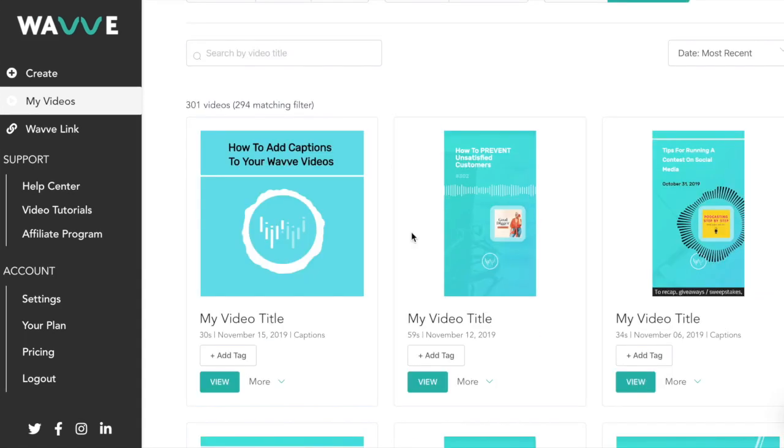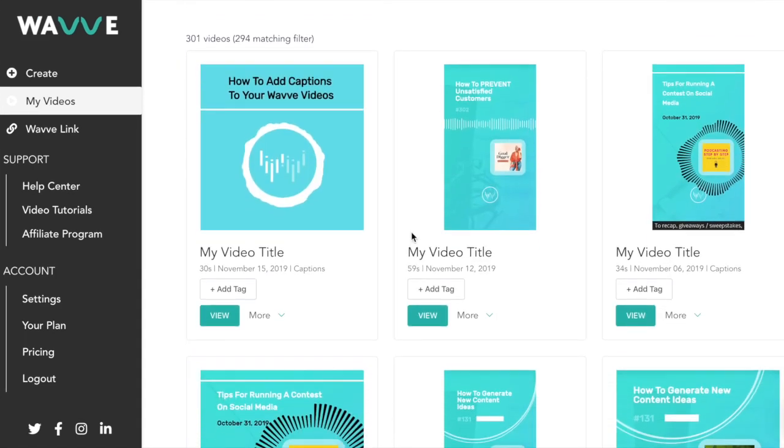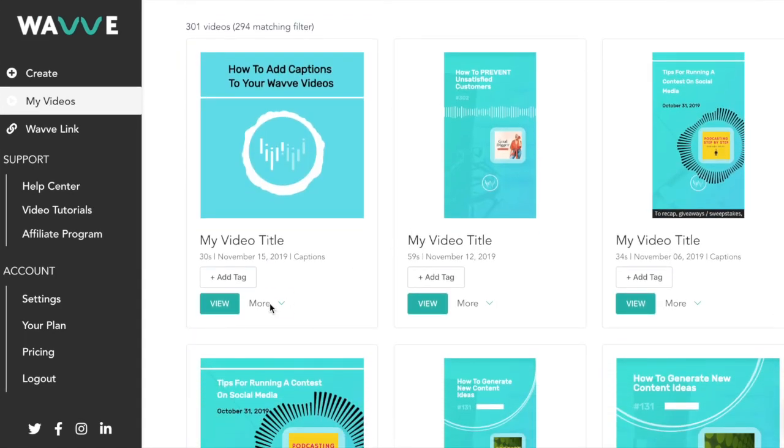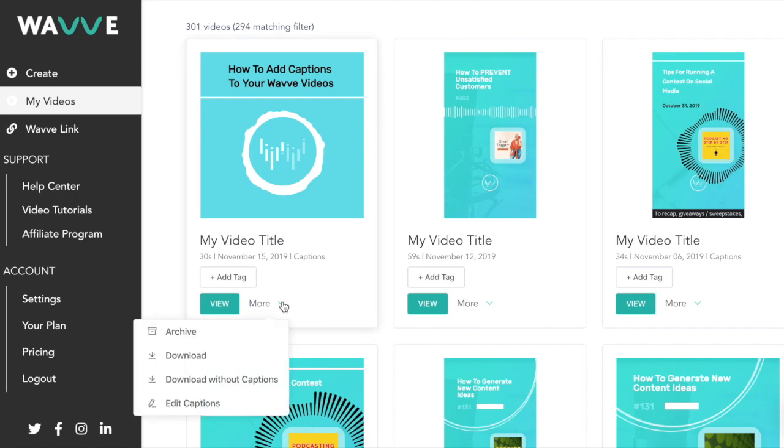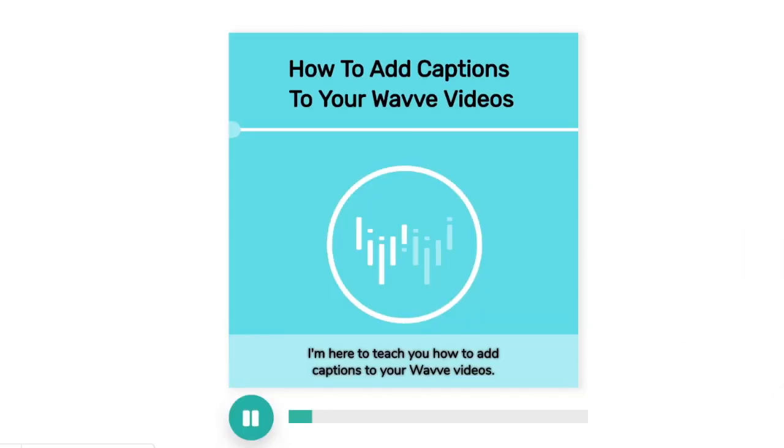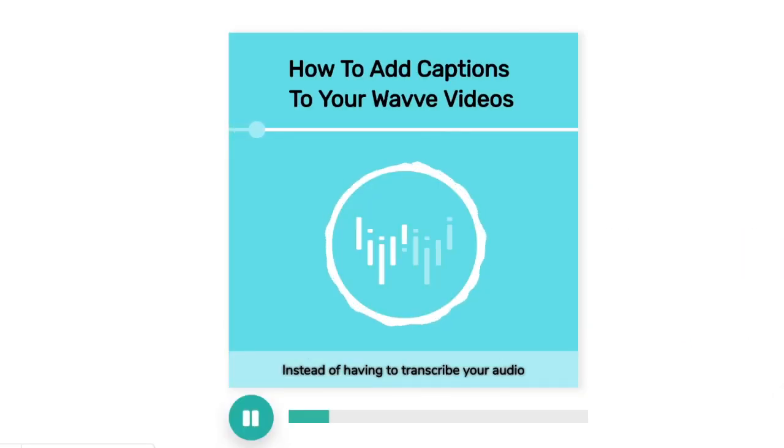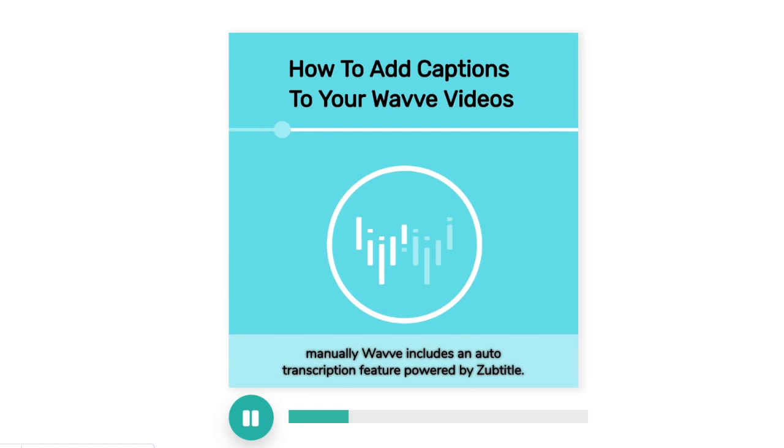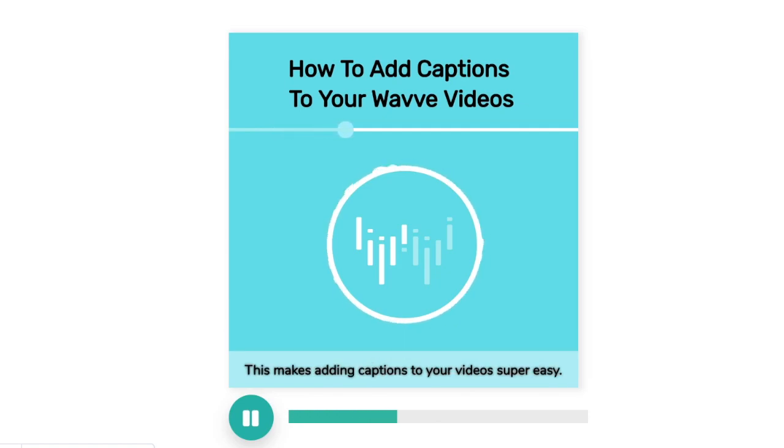If you notice something you want to change about your captions, click more under the video and then edit captions where you'll be taken to the caption editor screen. Don't hesitate to reach out if you have any questions about how to use the caption editor. Also, don't forget to tag us on social media to show off your custom WAVE designs.